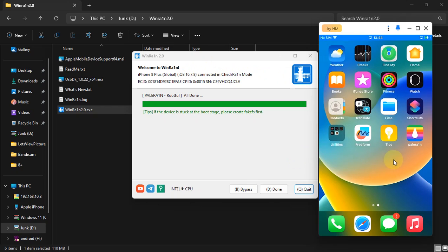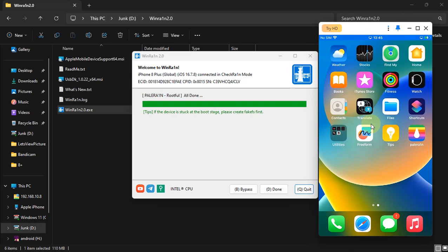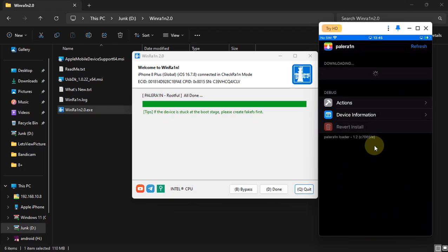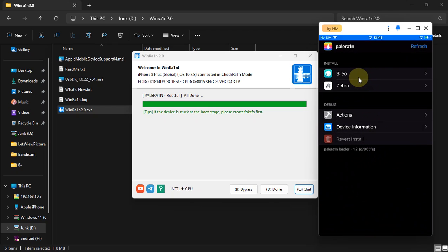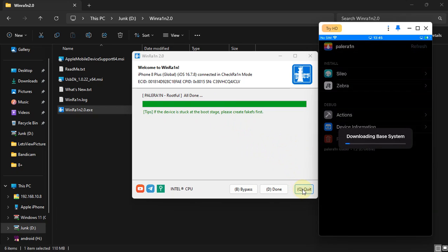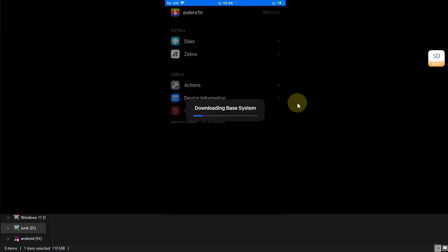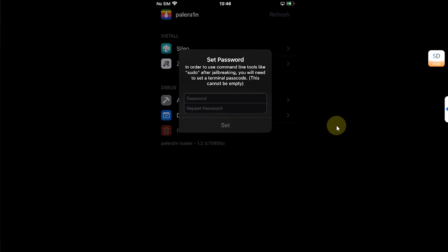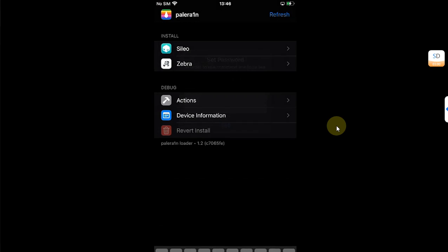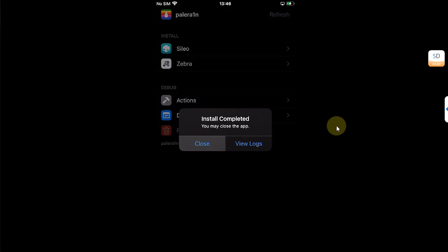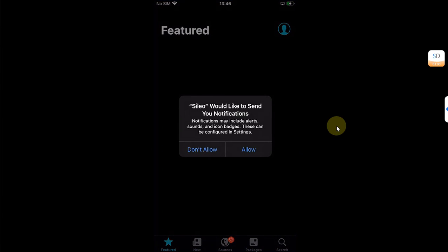You will see the PaleRain loader here — make sure Wi-Fi is connected. Open the PaleRain loader and from here install Sileo, hit Install. Now you can quit WinRain — the rest of the process is on device. Please set a passcode of your choice; it should be four characters.